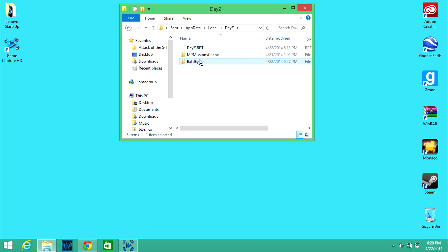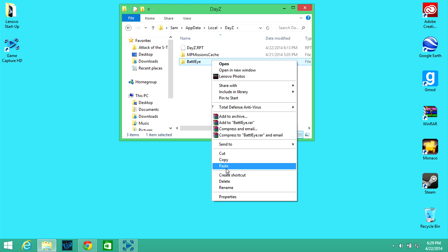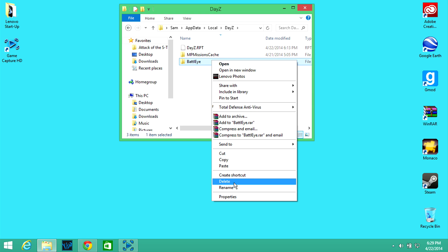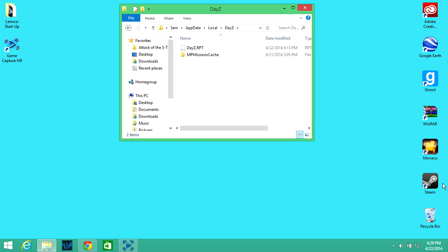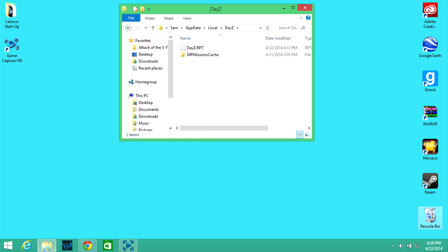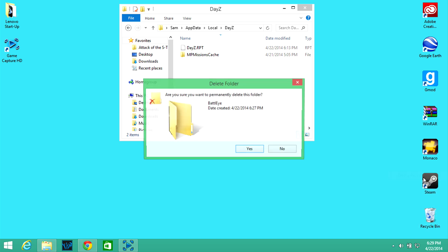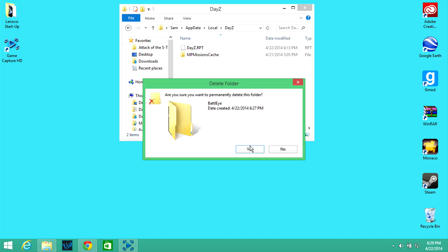And if you don't then yeah this is for DayZ standalone by the way not Arma 2 mod. So you're going to want to delete the BattleEye folder from your computer yes.